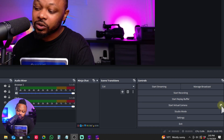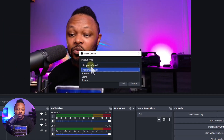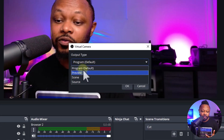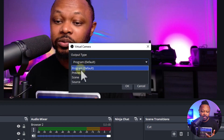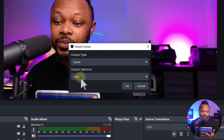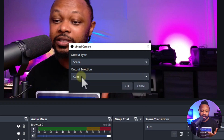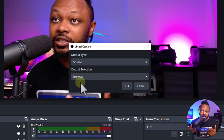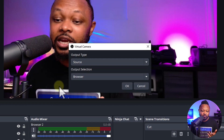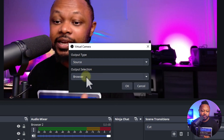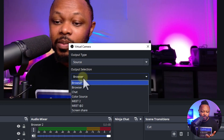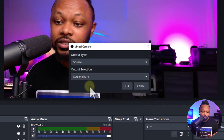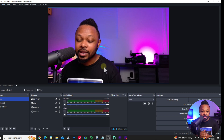Before you start it, you can click the gear icon to decide what you want to send to Zoom. Go to Output Type and choose 'Scene' — for example, scene number one which is my camera. Or if you want to send a specific source, like just a clean camera without any overlays, you can do that. When you choose a source it will ask which source to send, so let's say I want to send this screen share — hit OK, and that's what's going to show up in Zoom.